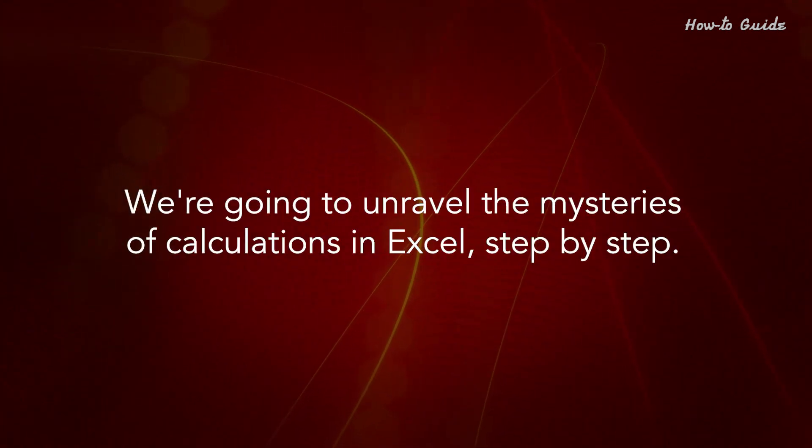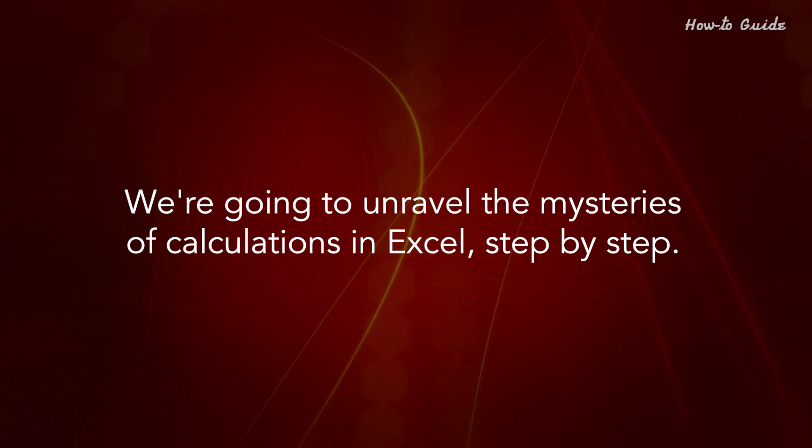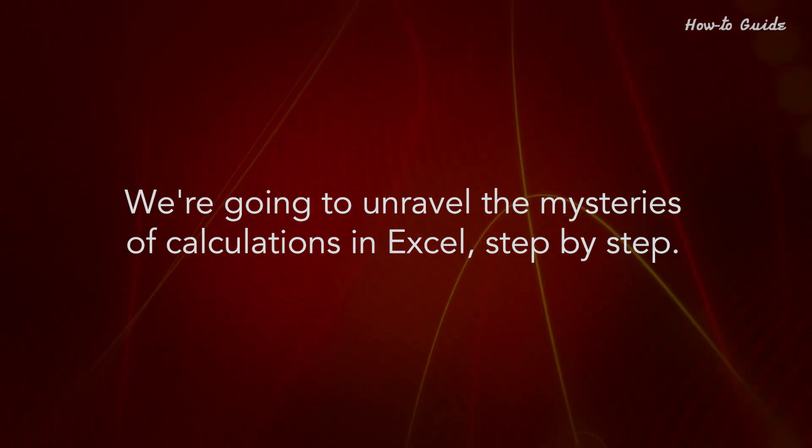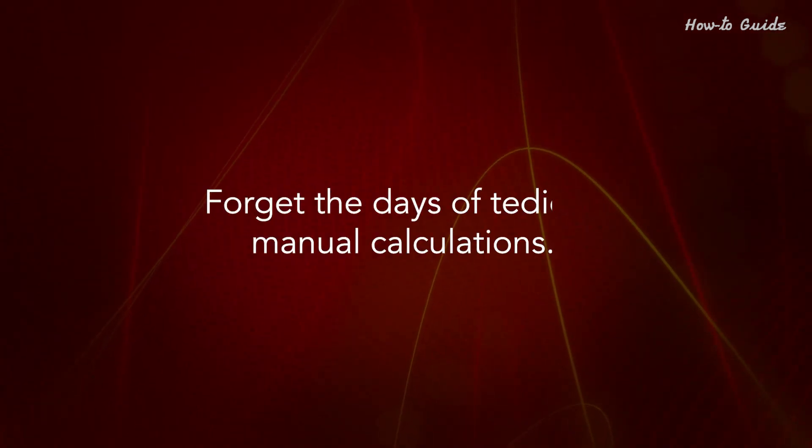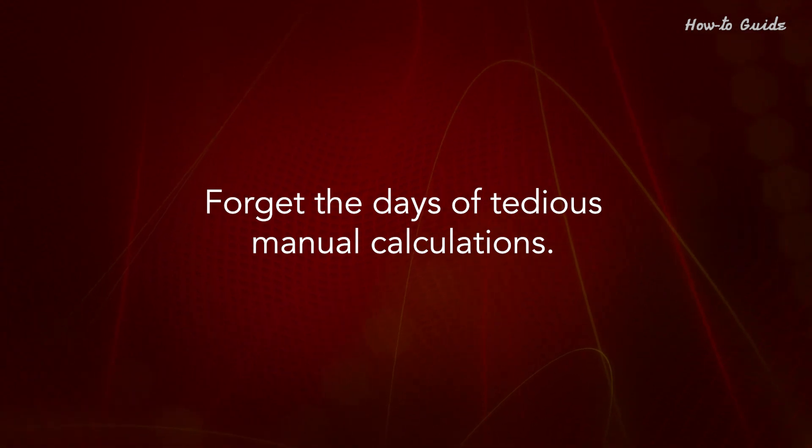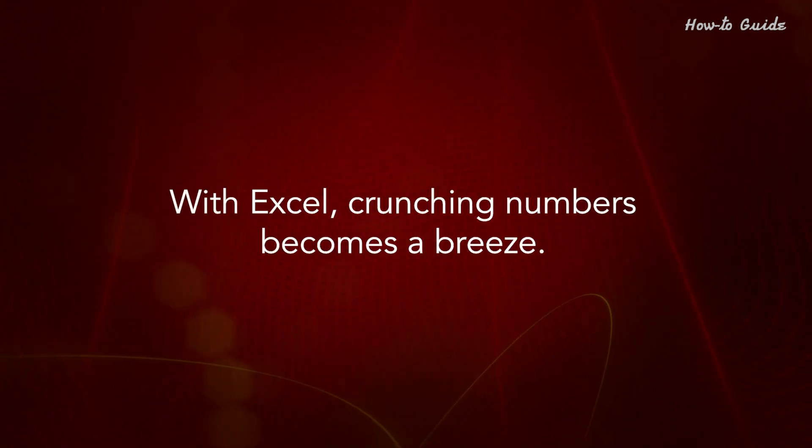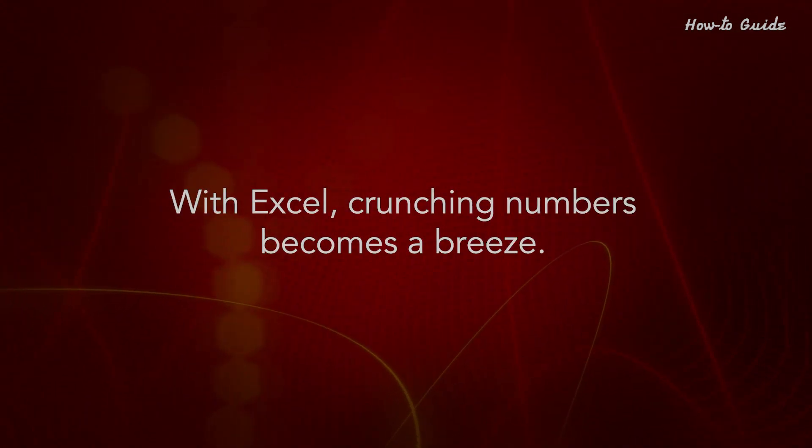We're going to unravel the mysteries of calculations in Excel, step by step. Forget the days of tedious manual calculations. With Excel, crunching numbers becomes a breeze.